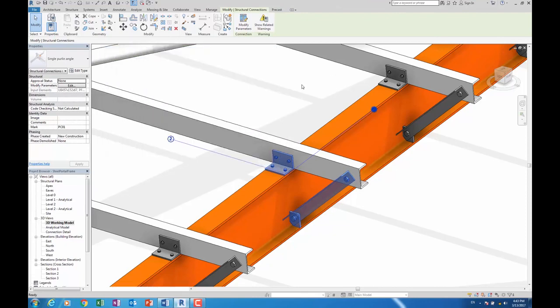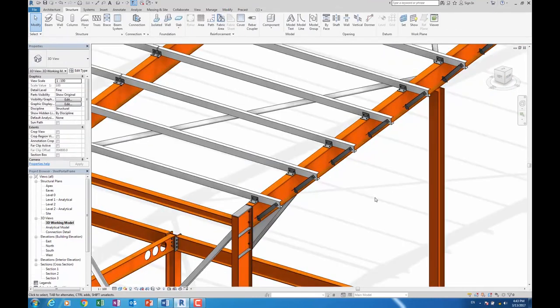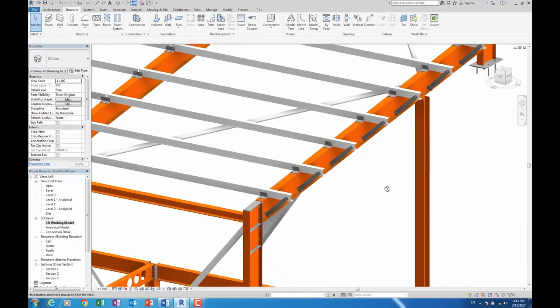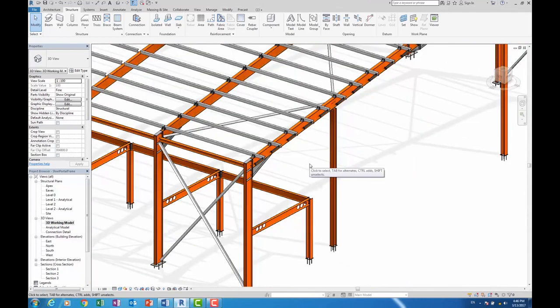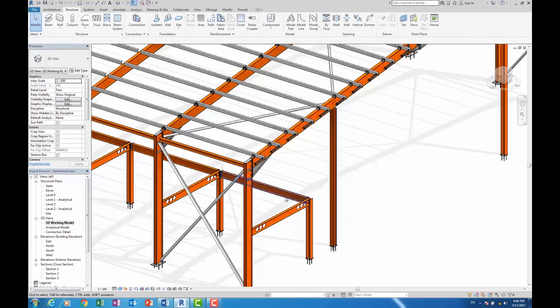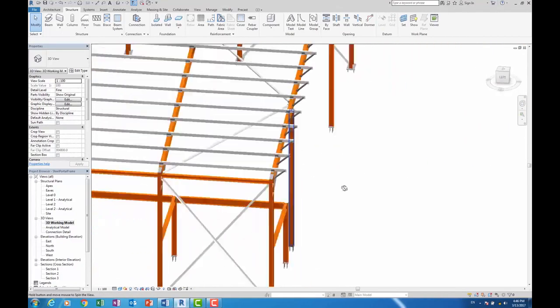Now what this does is allow us to produce structural models to a much higher level of detail. So in certain BIM projects you might be asked for LOD 3 or even LOD 4, so you will have to put a lot more detail in, and this is a great way of facilitating that.